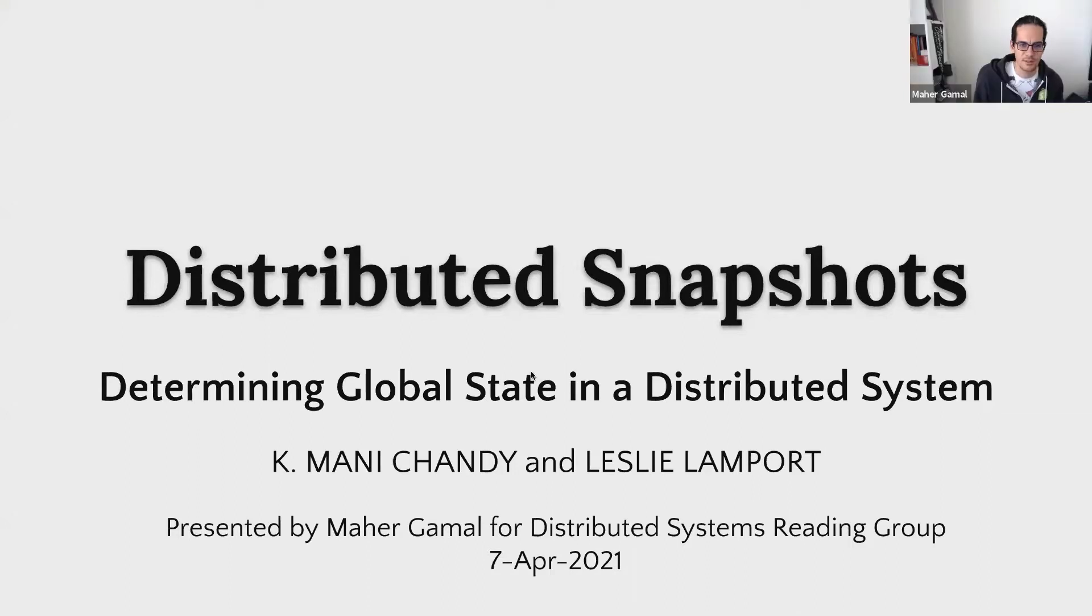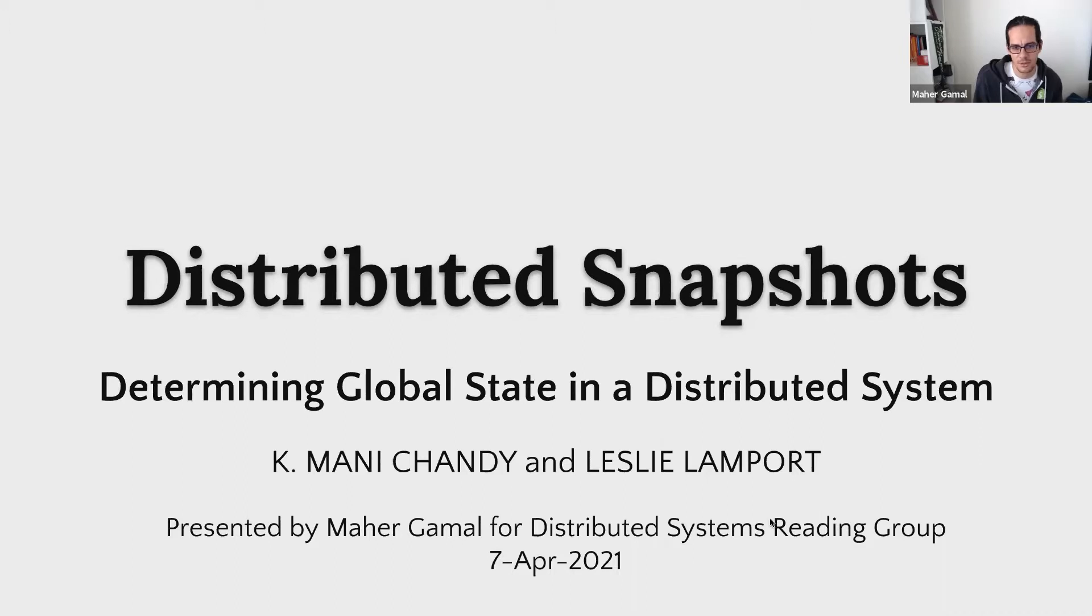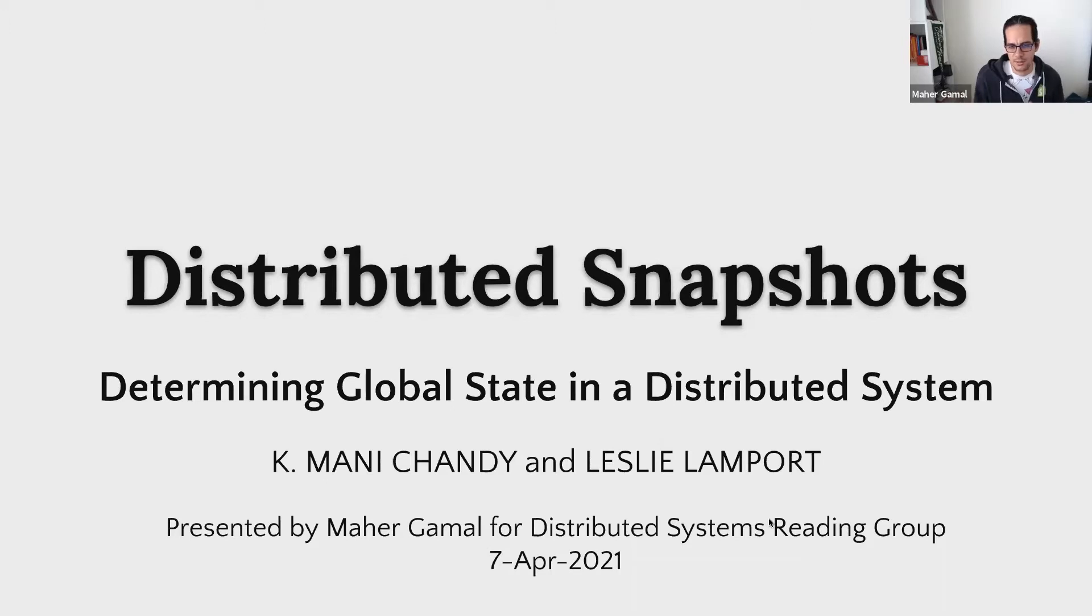Welcome everyone. Thank you for coming in today. I'm going to be presenting Distributed Snapshots, Determining Global State in Distributed System. It's a classic paper by Chandy and Leslie Lamport. I'm Mahir Gamal and I hope that in these 10 minutes I'm going to be summarizing this paper for you.